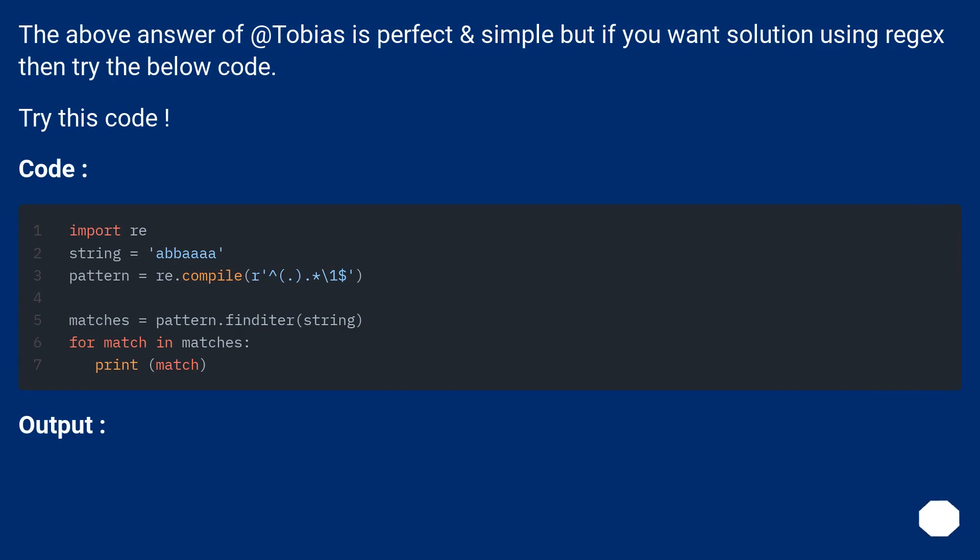The above answer is perfect and simple, but if you want a solution using Regex, then try the below code. Output: